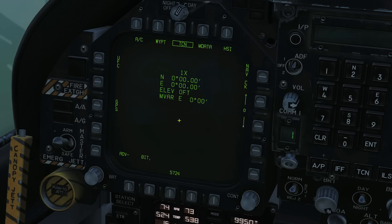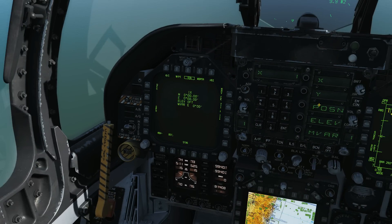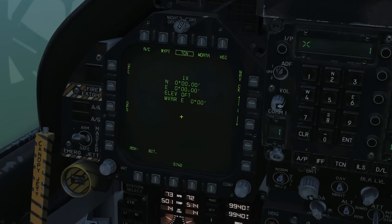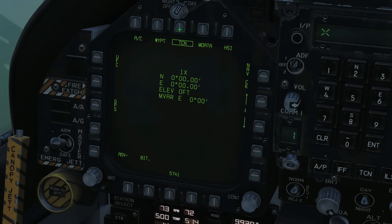The TACAN data page is quite interesting — this allows us to assign a TACAN station to various waypoints. So if we wanted to apply a TACAN station to waypoint 1, we could go to UFC and change the TACAN station, including X-ray, Yankee, position, elevation, and magnetic variance. This is covered in the TACAN video, so we're not going to go through this today.